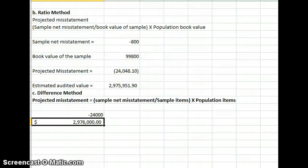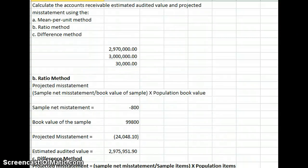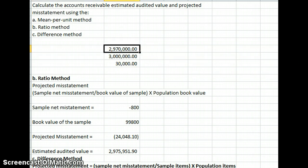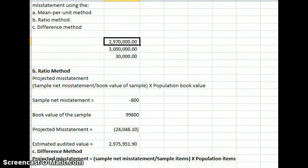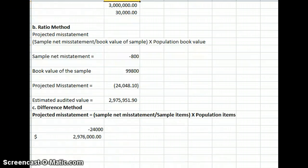We come out pretty close to the same value under all three methods. Under the mean method, we had a $30,000 estimate of misstatement for a value of $2,970,000. In our ratio method, we had a projected misstatement of about $24,048, for $2,975,000. And in our difference method, we came up with $2,976,000. Using all three methods we came out pretty close, so we have good confidence that is what an accurate value would be.